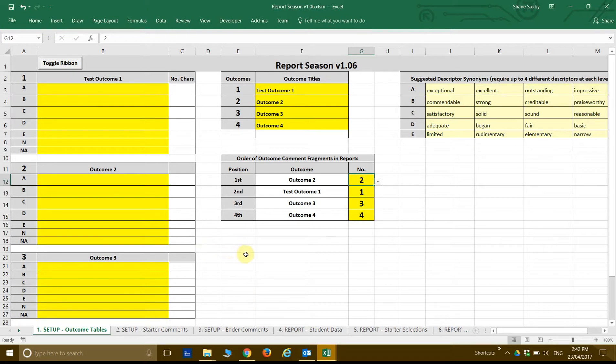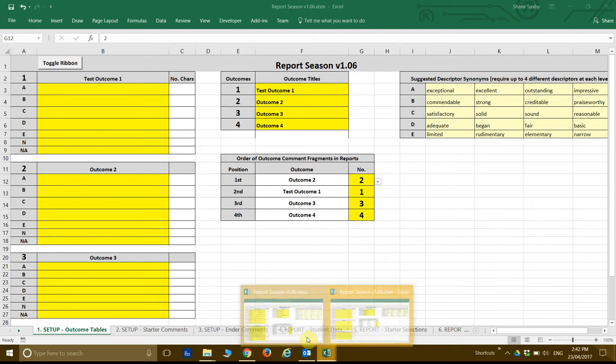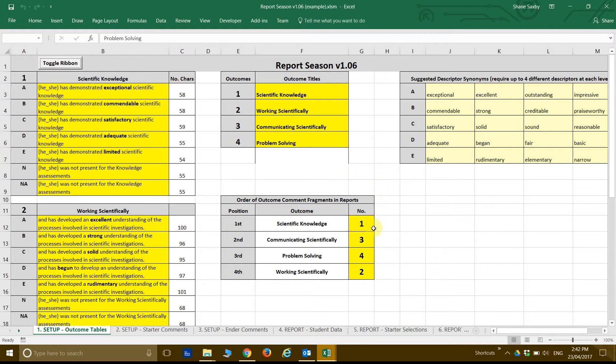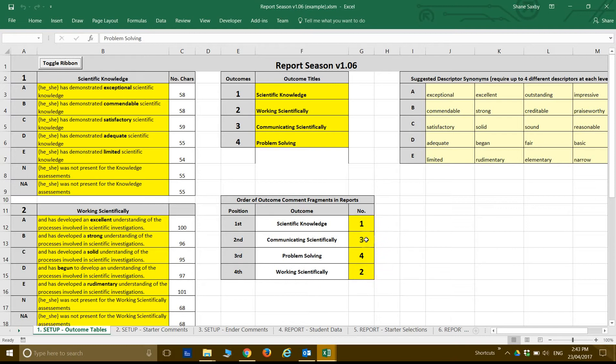I'm going to move over now into a document that I've worked on before. So this one here is one I've set up for Science. So I've got four outcomes: Scientific Knowledge, Working Scientifically, Communicating Scientifically, and Problem Solving. And the order I'm stitching these together is I'm going to have the part that's talking about Scientific Knowledge first, joining up with Working Scientifically which is second, and that's going to form one sentence. And then Communicating Scientifically third and Problem Solving fourth. So really I'm going to have two sentences put together, and each sentence is going to comprise of two parts.